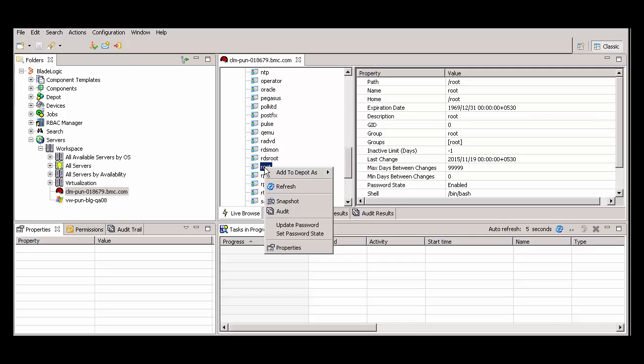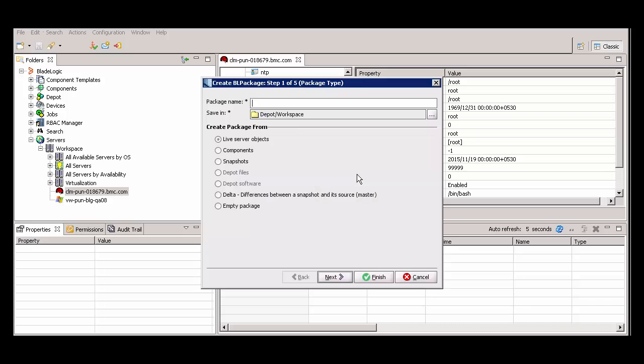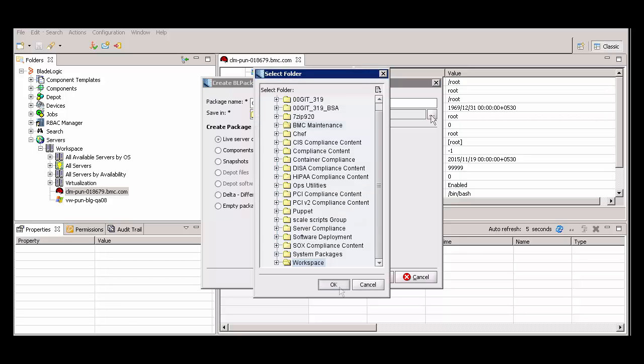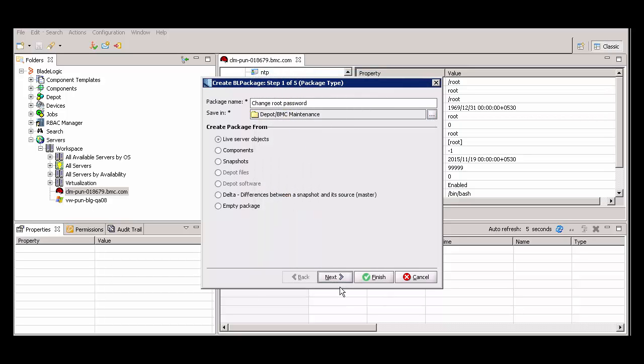Right-click and select Add to Depot as BL package. For package name, assign a name. I'll enter change root password. For save in, choose a Depot folder to store the BL package. Click Finish.